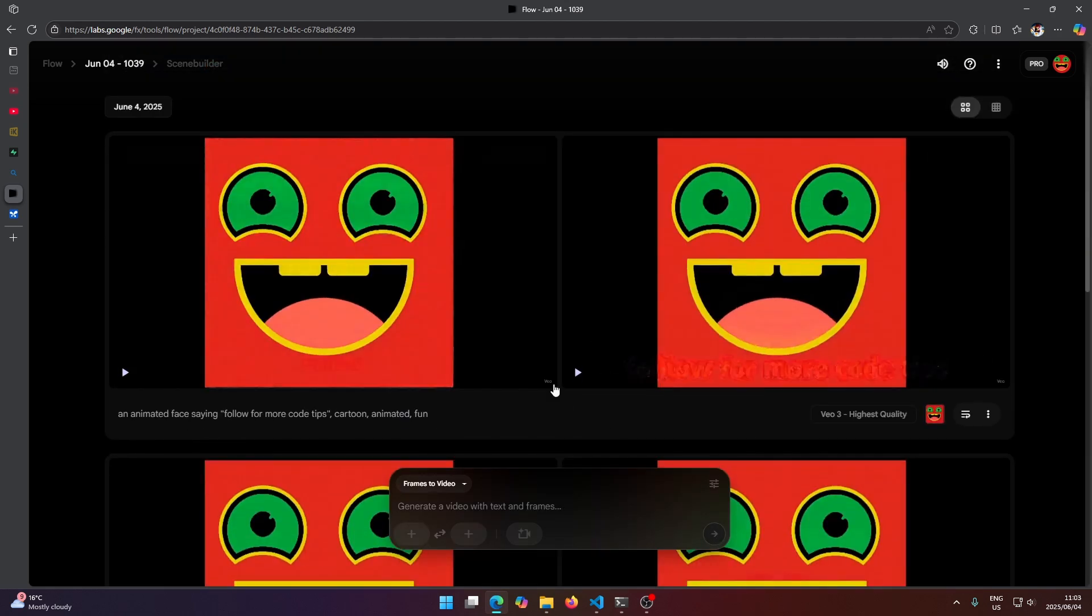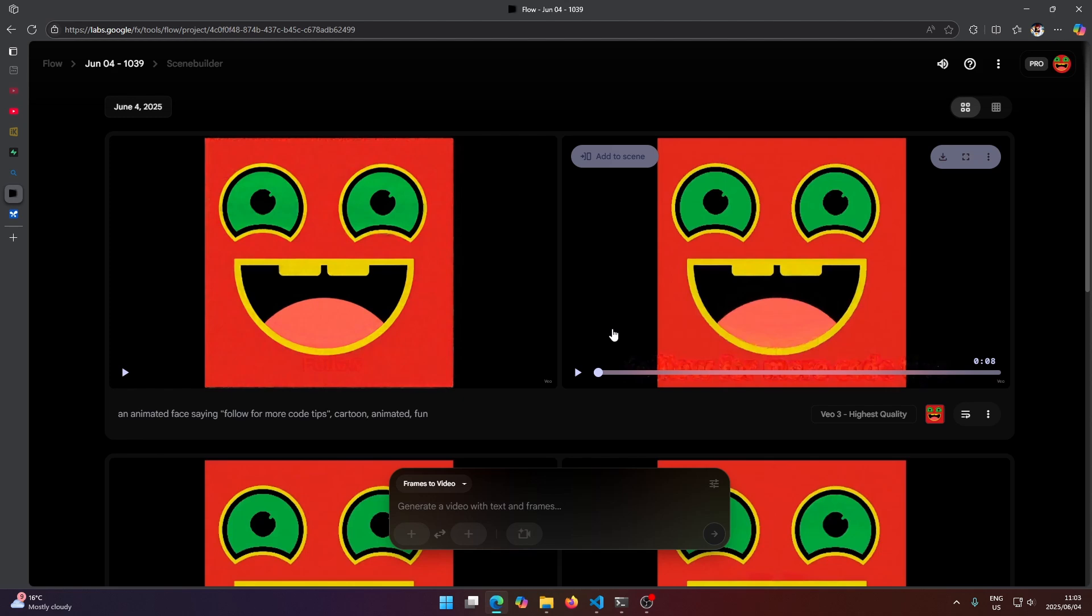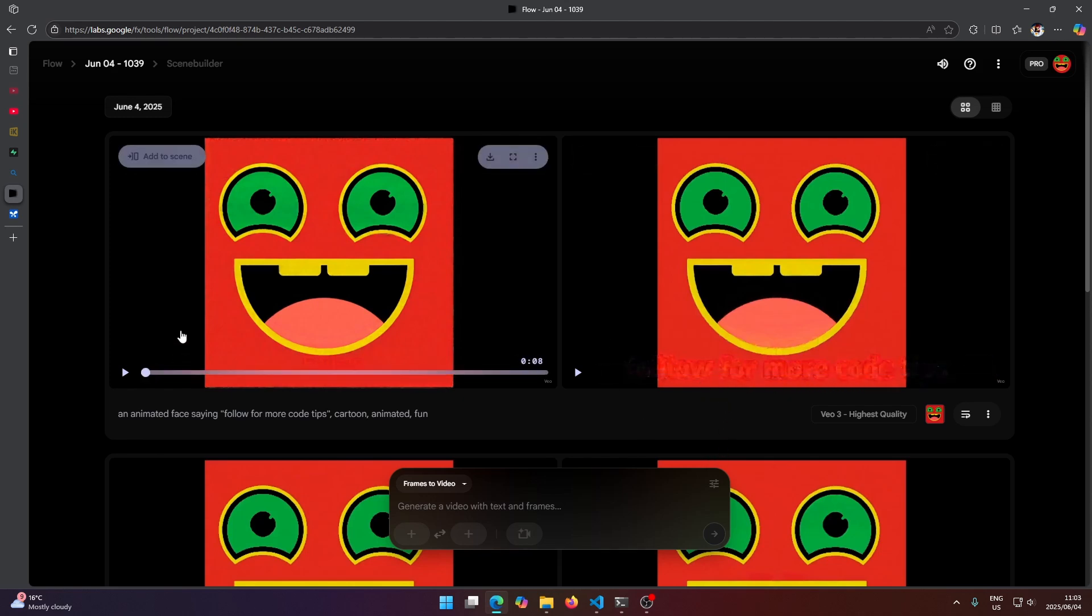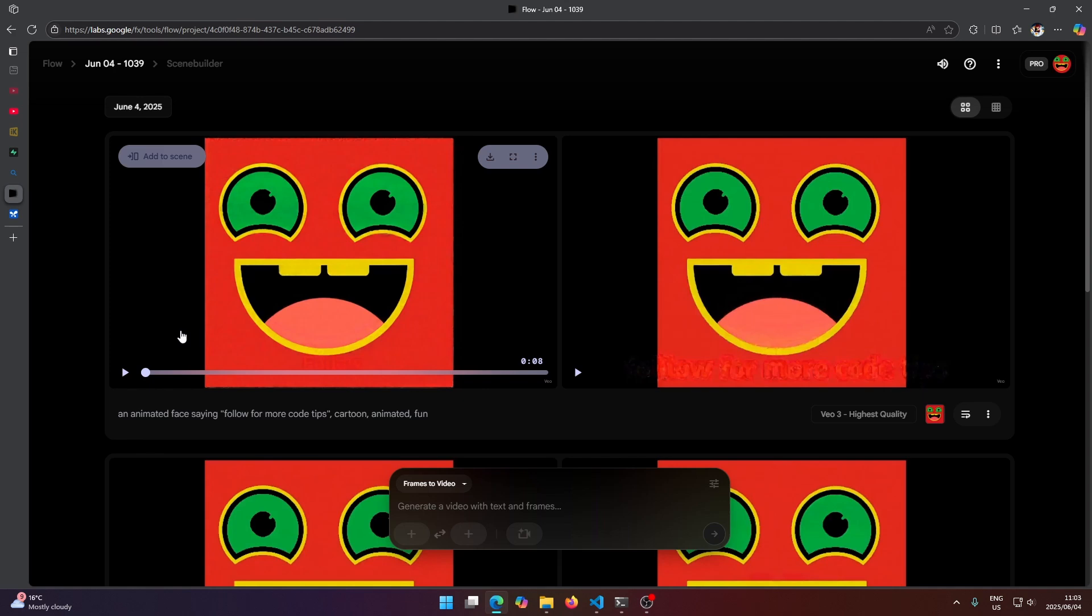Okay, so it looks like it's done generating the videos here. This one looks like it has a bit of a watermark at the bottom here, but let's play them and see what we got.